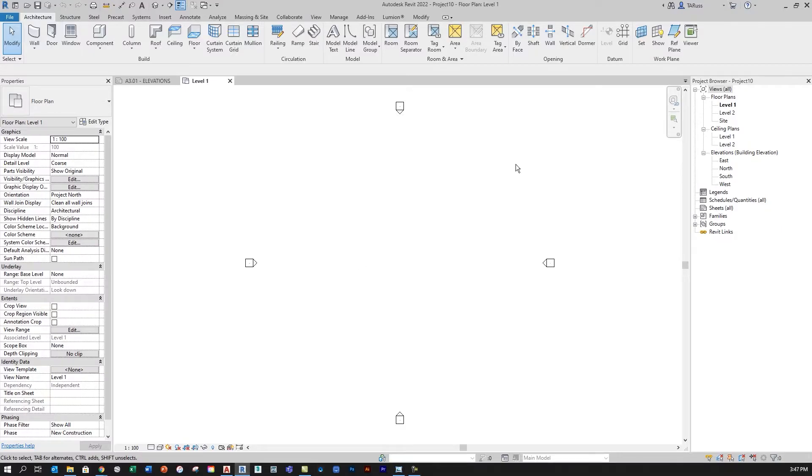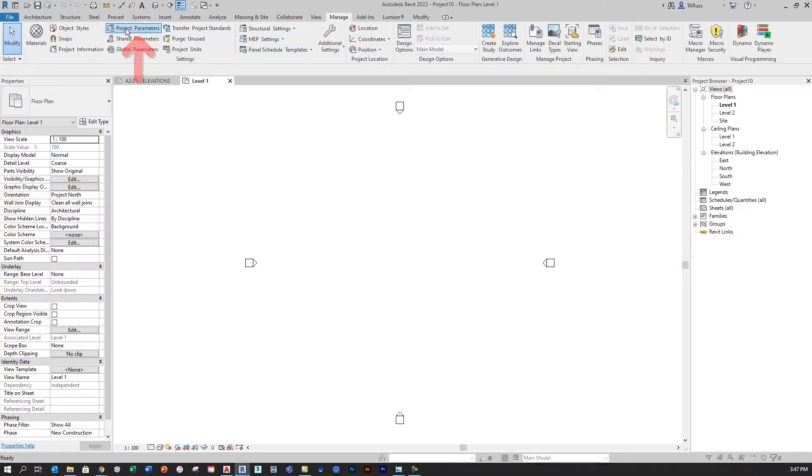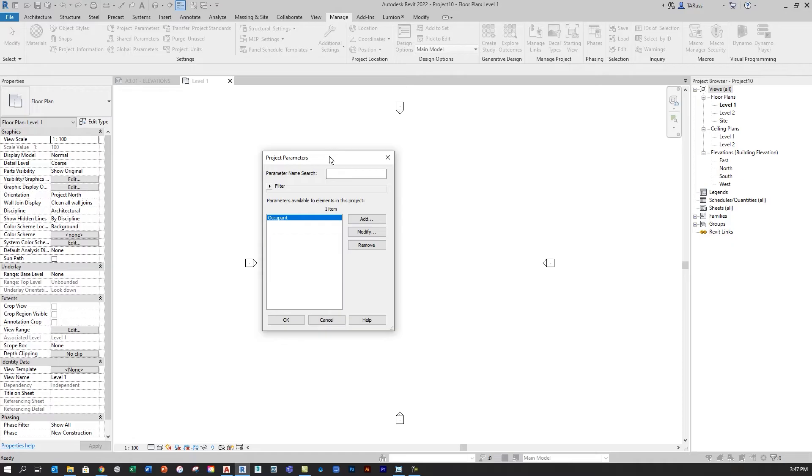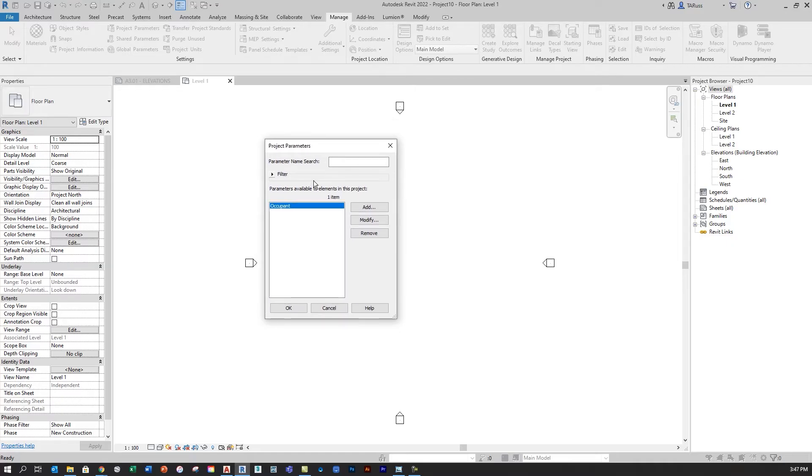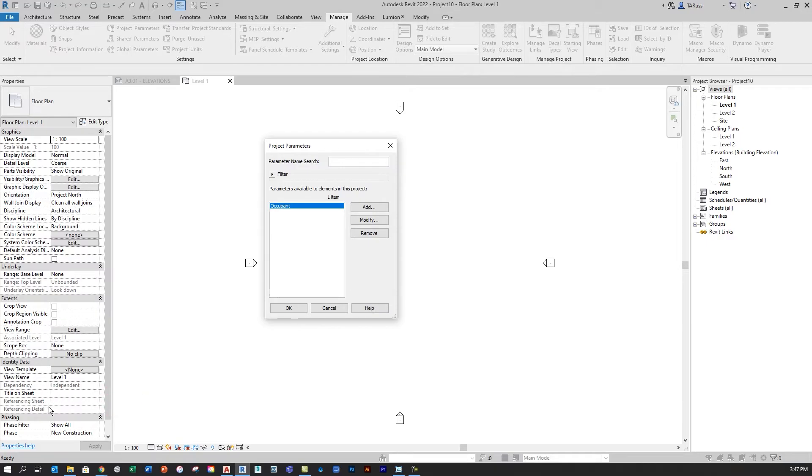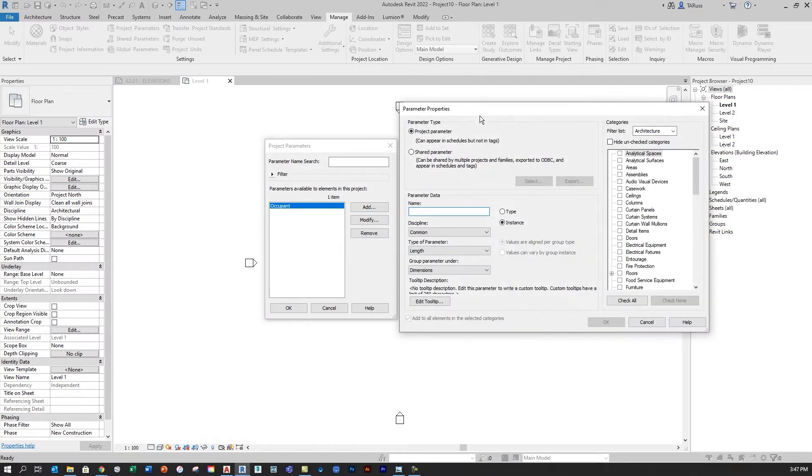To set this up in Revit, we have to first start by going to the Manage tab and creating a new parameter. So I'll click there and then select Project Parameters, and essentially what we're doing here is we're just creating a property that Revit will track and allow us to customize, and it's going to be visible over here in the Properties window down in this Identity Data section. I want to start by creating that new project parameter by clicking on the Add button, and I want to name this new parameter Views.